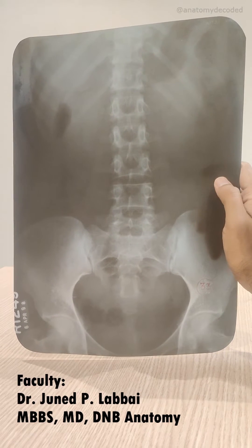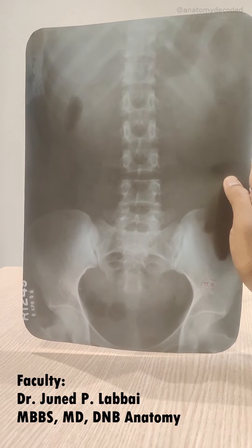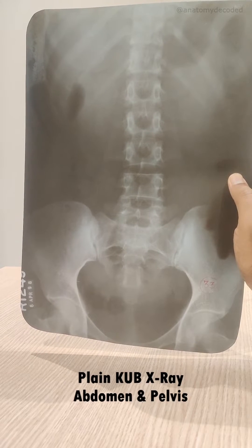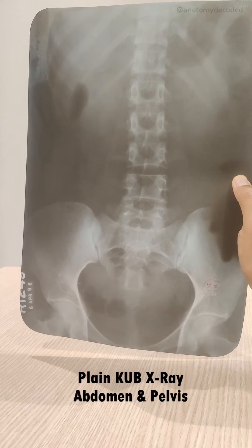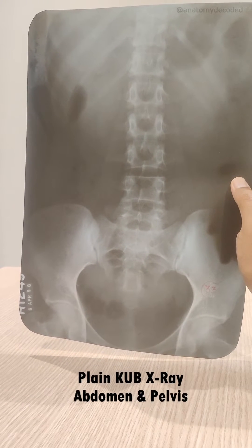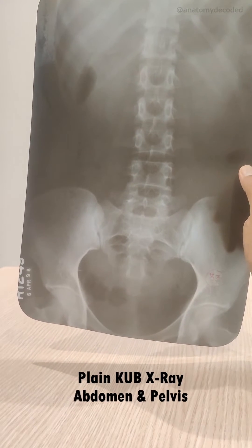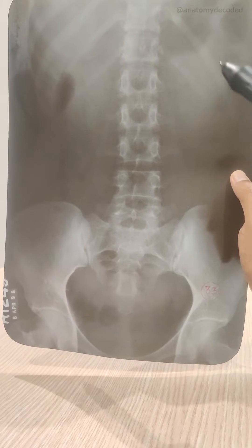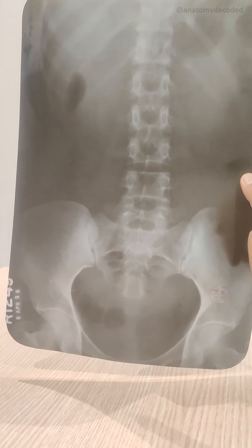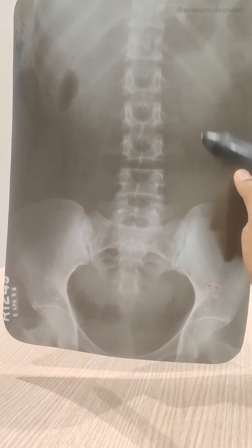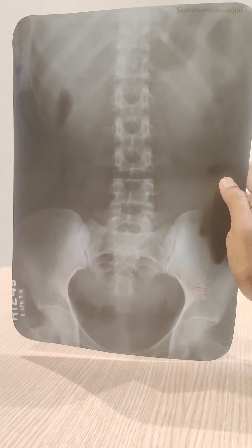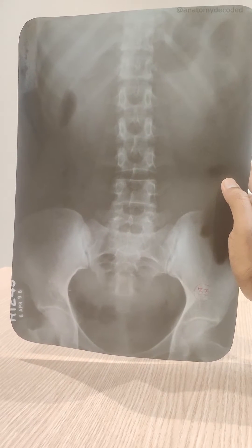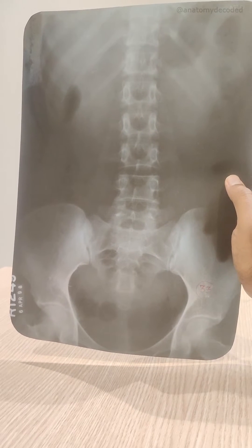In this session we'll be learning about x-rays of the abdomen and pelvis. The x-ray I'm holding is referred to as plain KUB x-ray of abdomen and pelvis. KUB stands for kidney, ureter, and urinary bladder. The exact margins of all these organs won't be visible, but if there is any renal calculus it can be seen here. This is done as a prerequisite before a contrast procedure referred to as intravenous pyelogram.